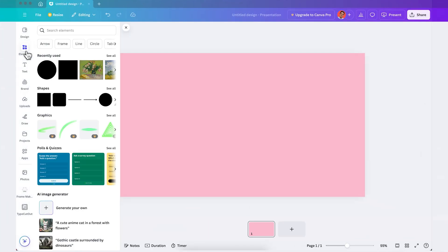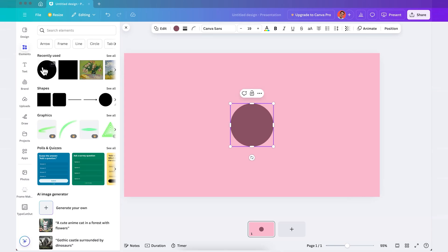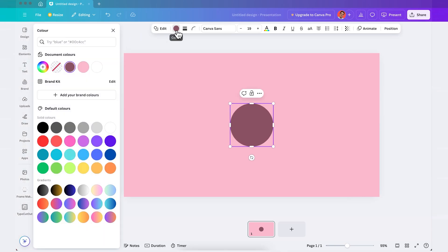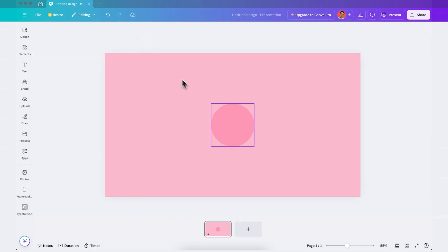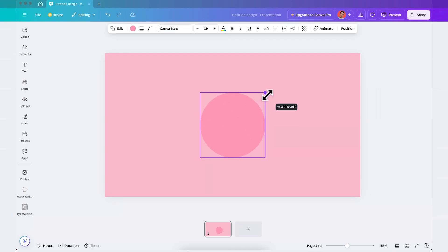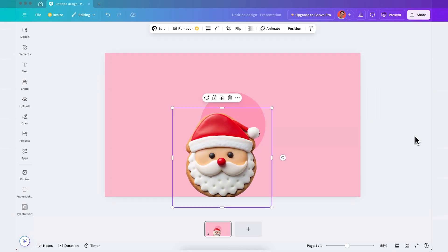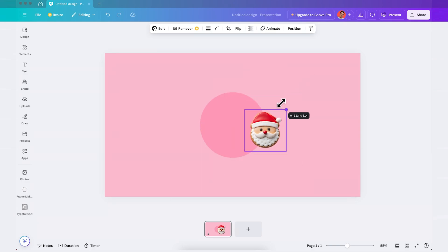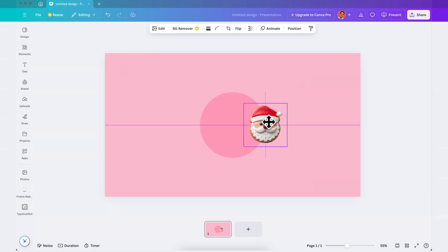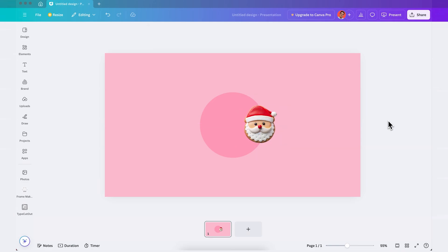So first I'm gonna insert a circle from the elements panel and I'm gonna change its color. What I like to do is to select the same background color that I already have and then just increase the saturation a little bit like this. Amazing. So now I'll make it larger by holding ALT on my keyboard and dragging this handle and then you can start adding your images. I got these PNGs from Adobe Stock and for the first one I'll just add it right here on the right hand side of the circle.